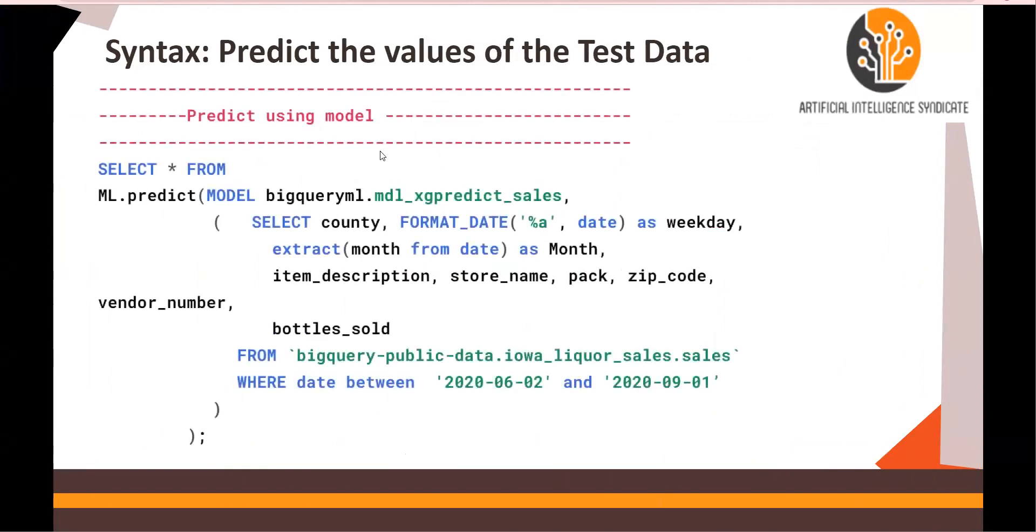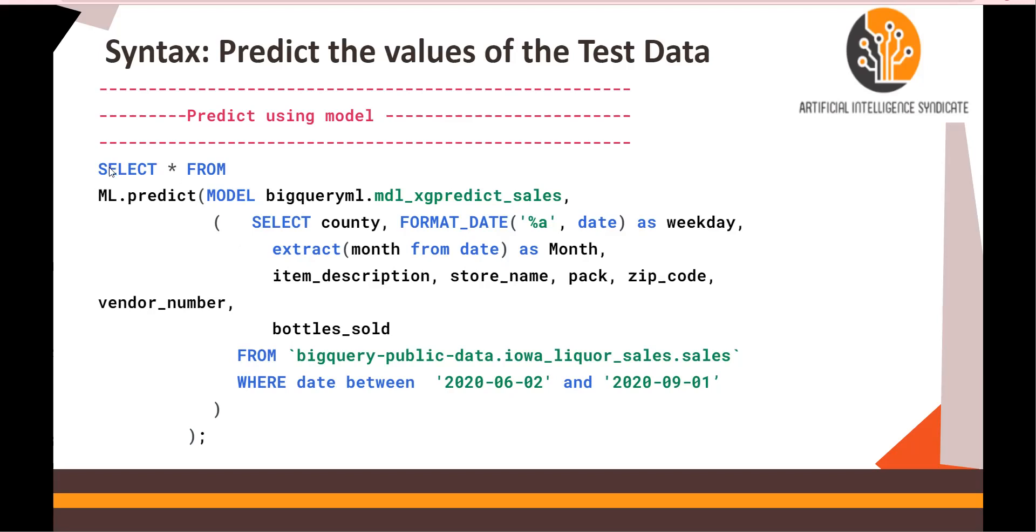This is how you will evaluate the model. Next, predict the values of the test data. Please note that while we were training the model, we picked up 2019 to 2020-06-01 data. But for predicting this time, we are going to take it from June 2nd to September 1st of 2020. We'll say SELECT * FROM ml.predict, the keyword model, and the name of the model. This is the test query.